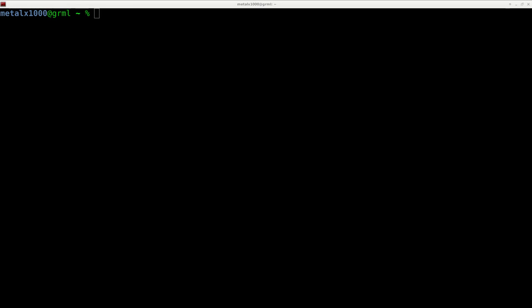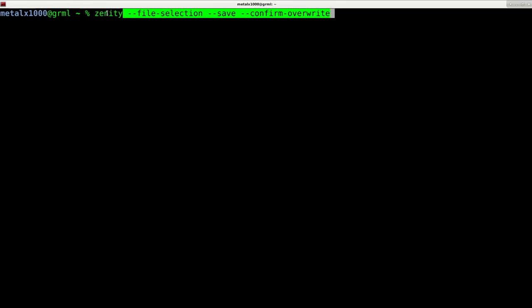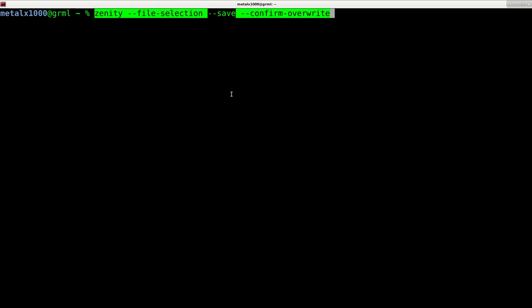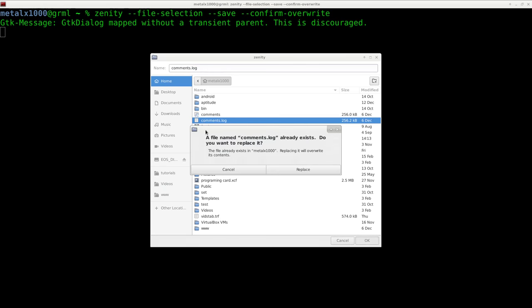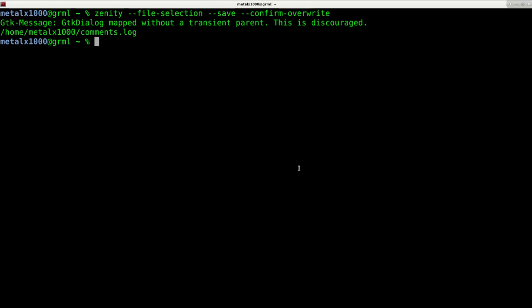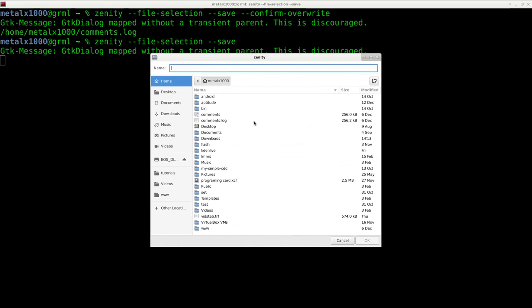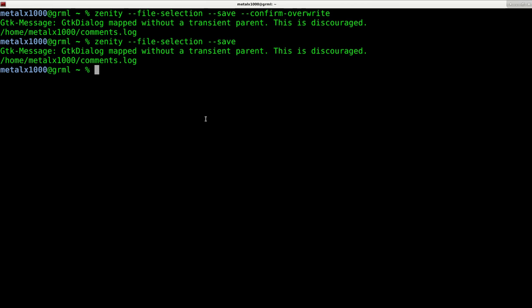We can also do file selections. I can say zenity, and the type of dialog is --file-selection. We're going to say the type is save, and then we can tell it to confirm overwrite in case the file exists. We hit enter, and there you go. We can list and choose a file. It's asking if I want to replace it—we're not actually replacing it here. I click OK and it outputs. It confirmed because of the --confirm-overwrite flag. If I remove that, it won't confirm. Either way, the dialog isn't overwriting a file; your script will continue however you write it.